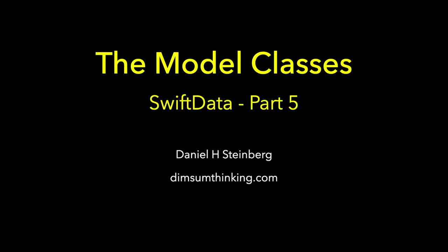This is part 5 of our SwiftData exploration, the model classes. We're ready to move to SwiftData.